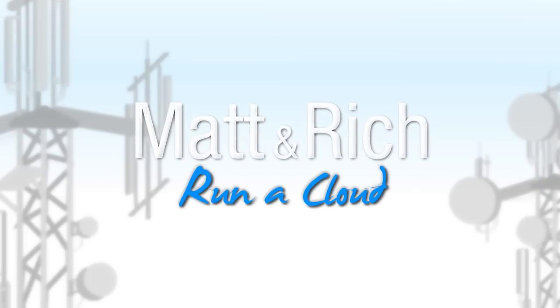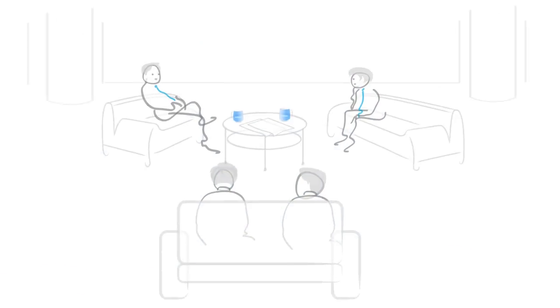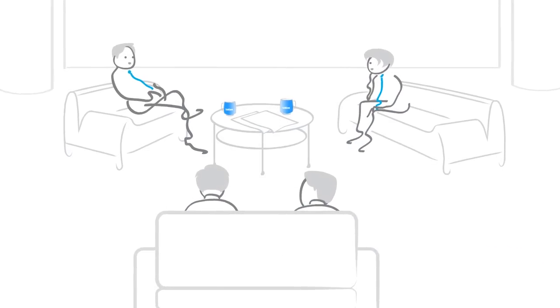Matt and Rich run a cloud. Matt and Rich work for a telecommunications giant, Telecom.